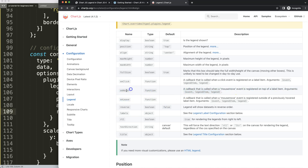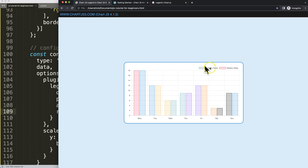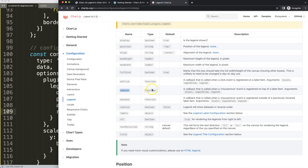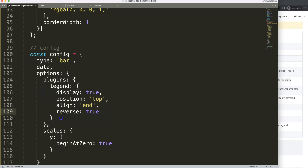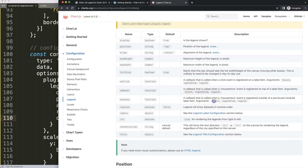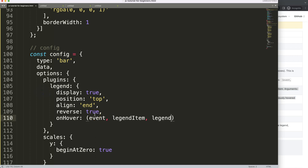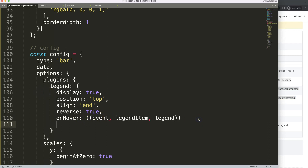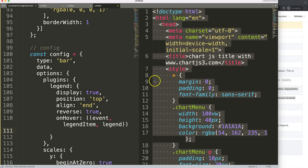This next part is what I'm most excited about. When hovering over legend items, it would be great to show a pointer cursor so users know they're clickable. We can use the onHover and onLeave callbacks for this. Let's set up onHover — it takes three parameters: the event, the legend item, and the legend itself. It's a callback so it needs an arrow function.